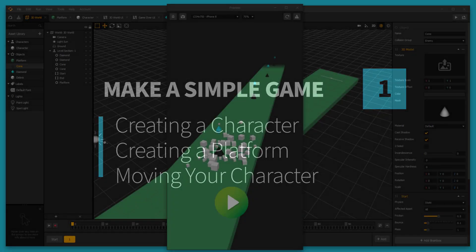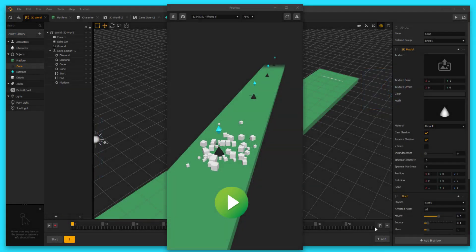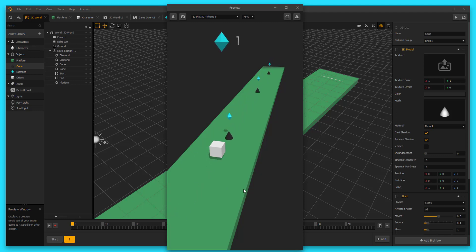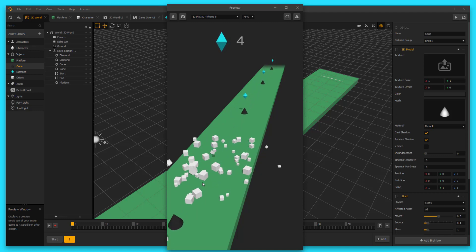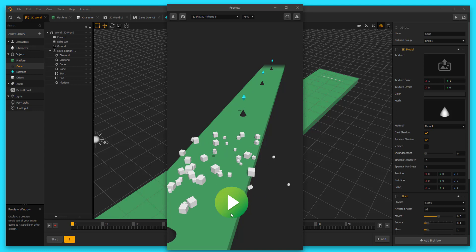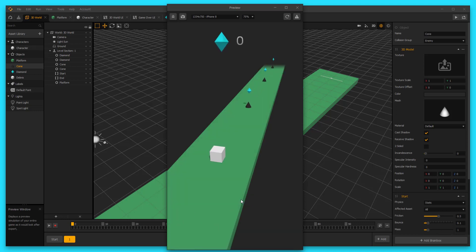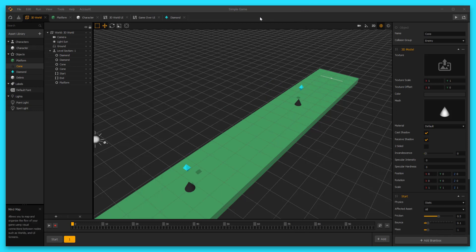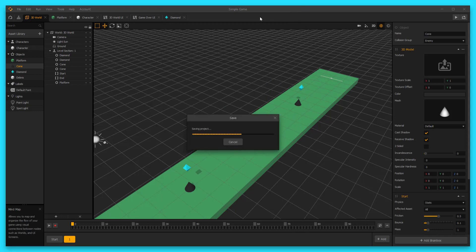Hey, what's up boxers? This is Zach Rizet with BuildBox. In this video, I'm going to show you how to make this very simple BuildBox game where you have a cube going down a path and you're collecting diamonds. You can see your score up there at the top, and when you hit an enemy you burst into a bunch of cubes and then you can start your game over.